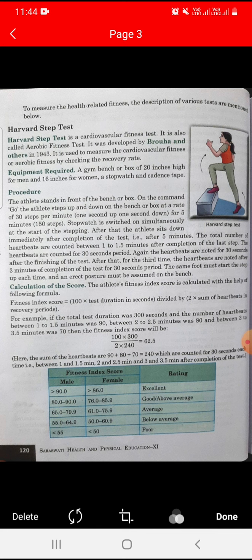After completion of the test, the athlete sits down immediately. The total number of heartbeats are counted between 1 to 1.5 minutes after completion of the last step, for a 30-second period. Again, heartbeats are noted for 30 seconds after finishing. For the third time, heartbeats are noted at three minutes after completion of the test for a 30-second period. The same foot must start each step, and correct posture must be maintained.